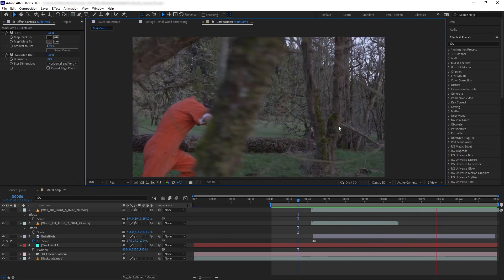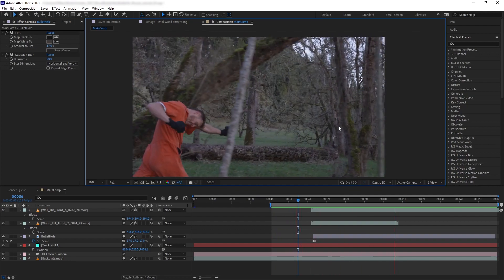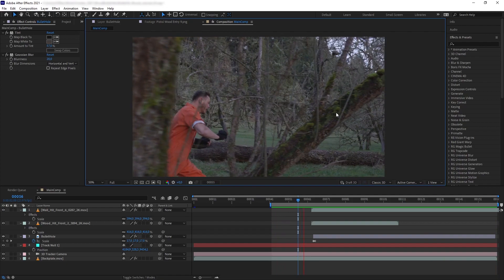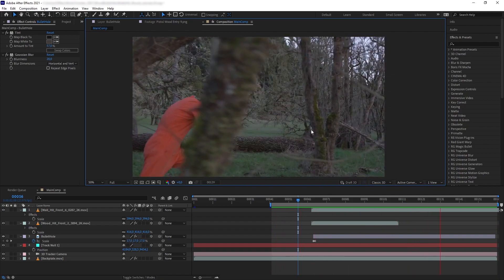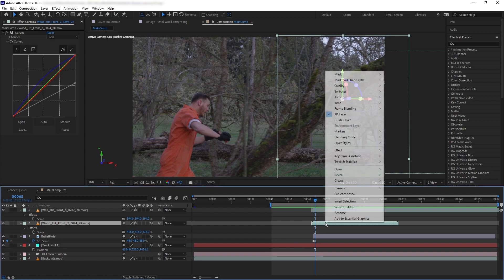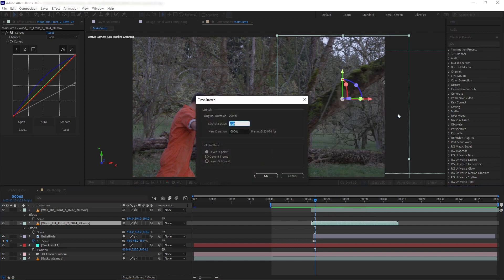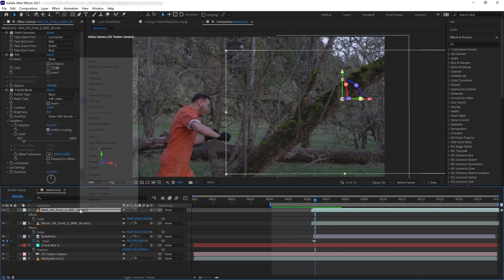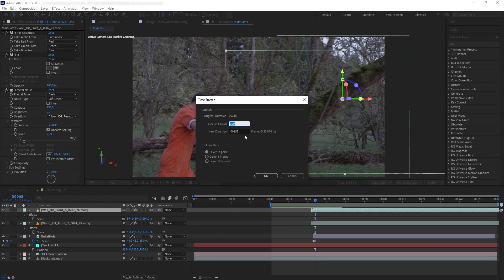Our elements are moving too fast compared to the back plate, so we want to stretch the time to match the back plate's speed. Thankfully our elements are 60fps, so stretching to slow motion gives us hidden frames to fill those gaps. Right-click, go to Time > Time Stretch. Because this footage is 60fps on a 24fps composition, the maximum stretch before getting clunky is around 250%. I'm going to go with 500% for the wood hit. For the wall hit, 250% is perfect, so we'll keep that.